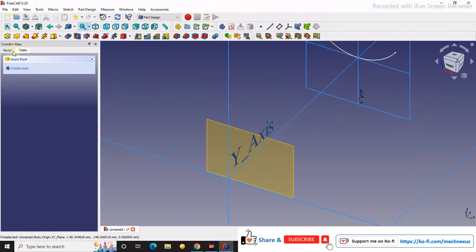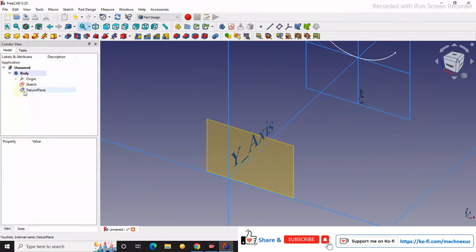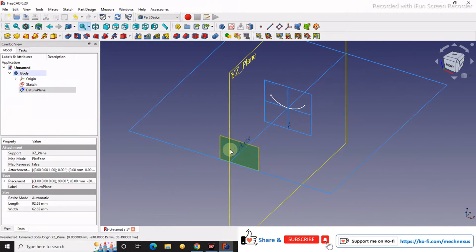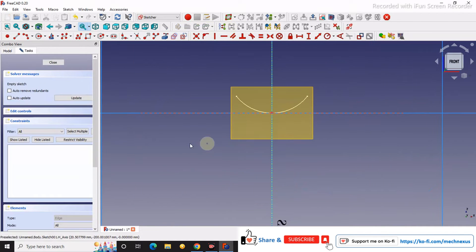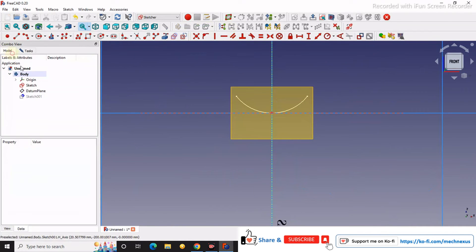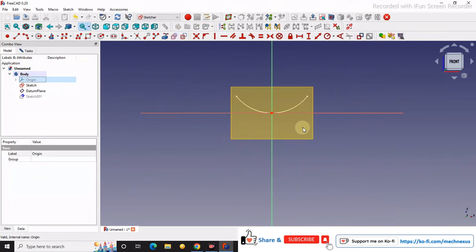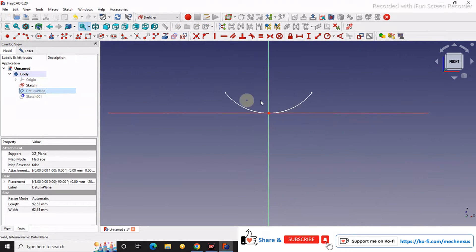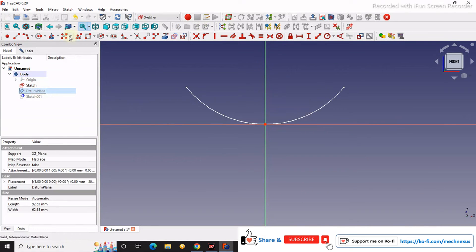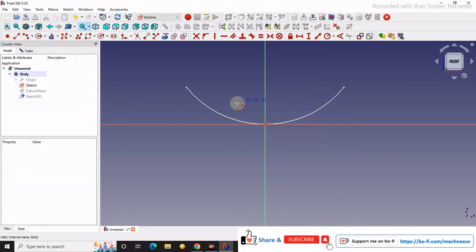We will close. Now we will select this plane and we will create a sketch. We will turn off the visibility of our origin plane and also the datum plane.